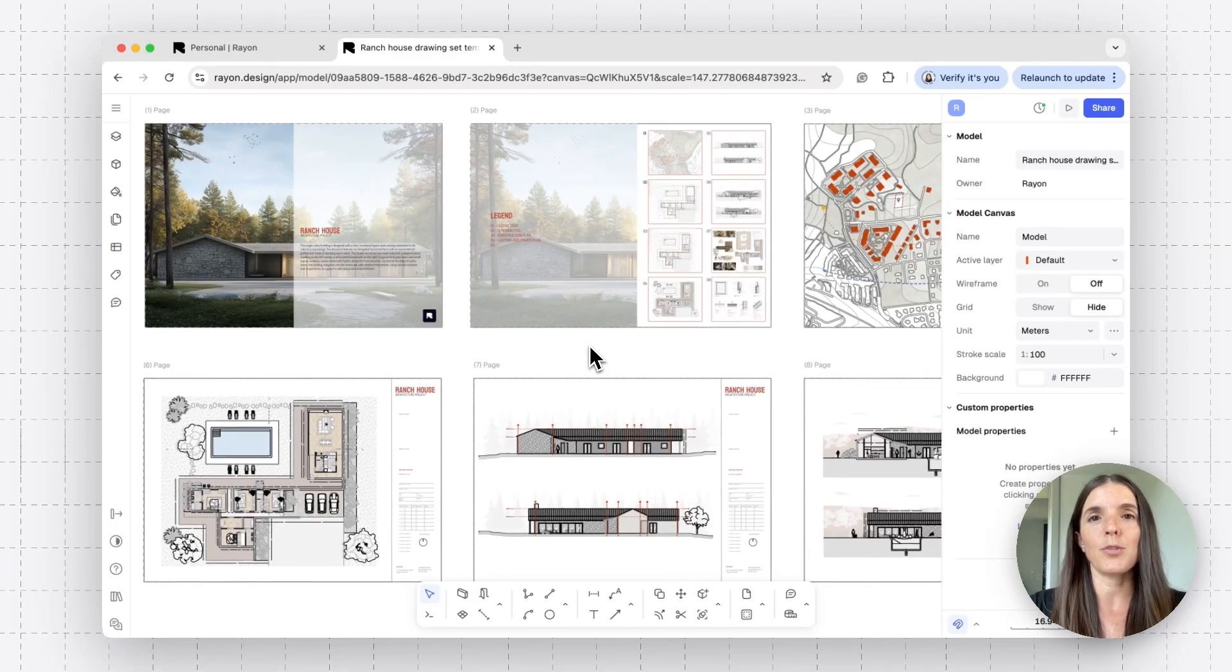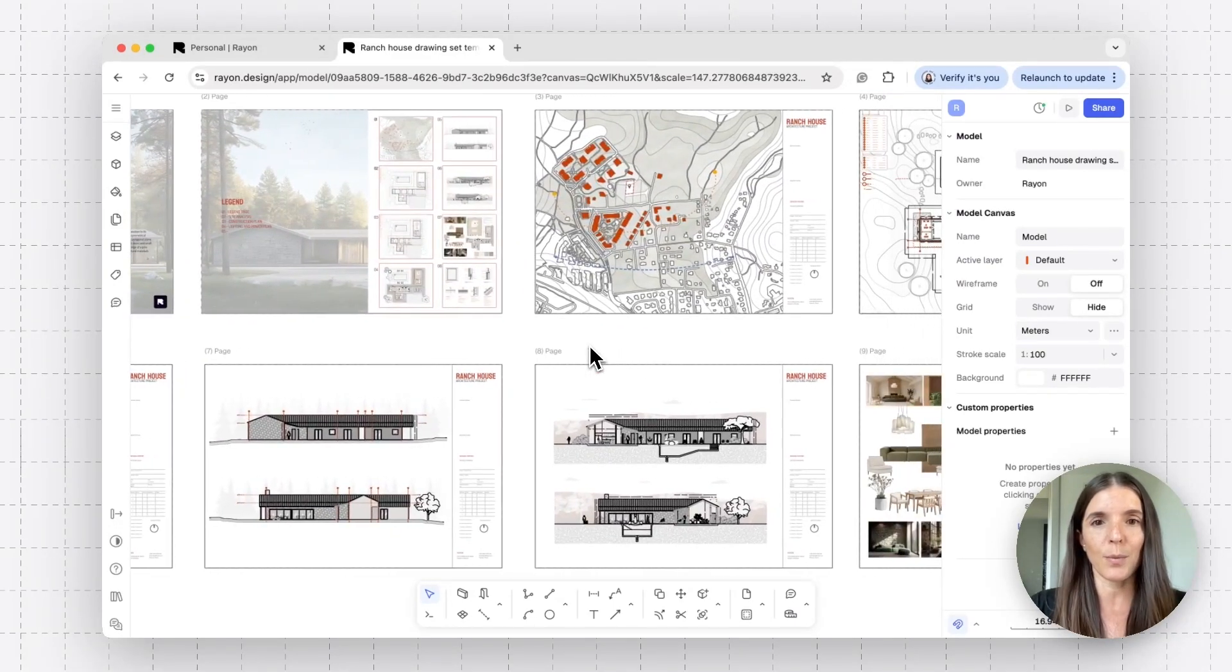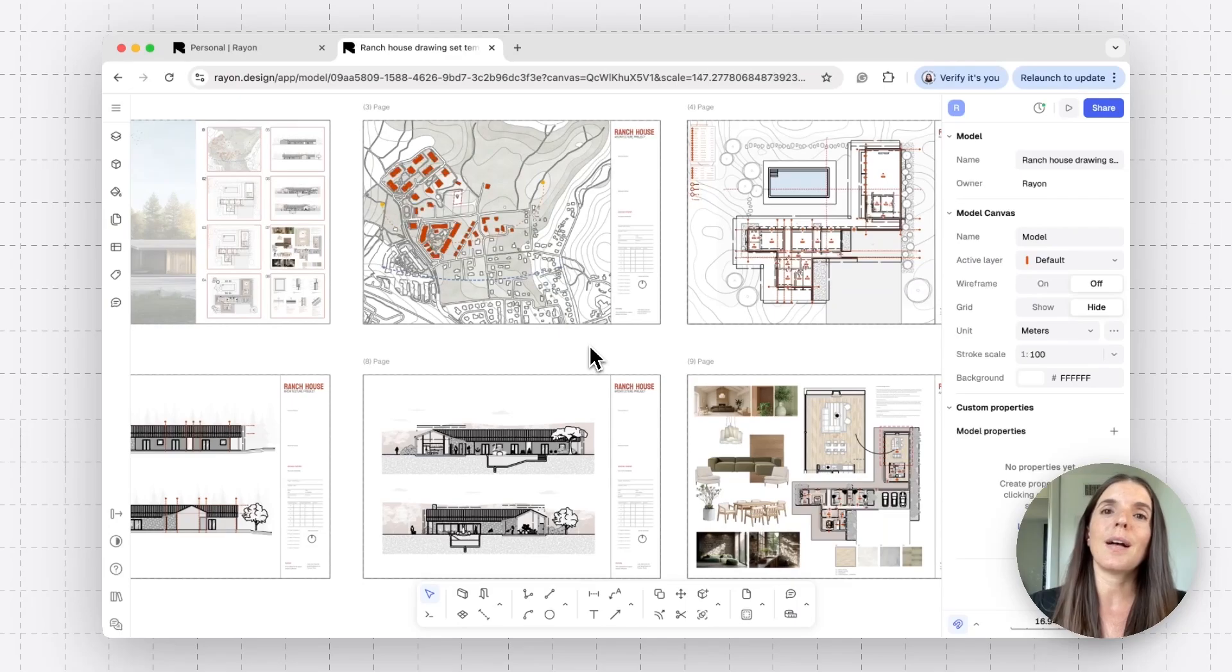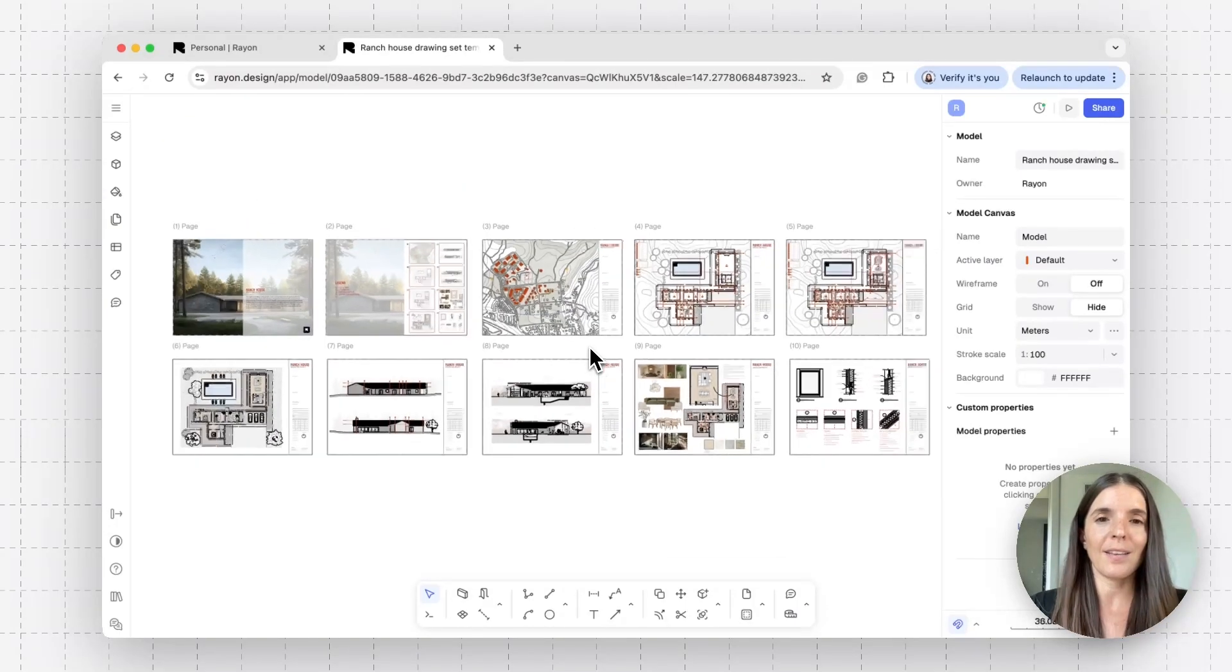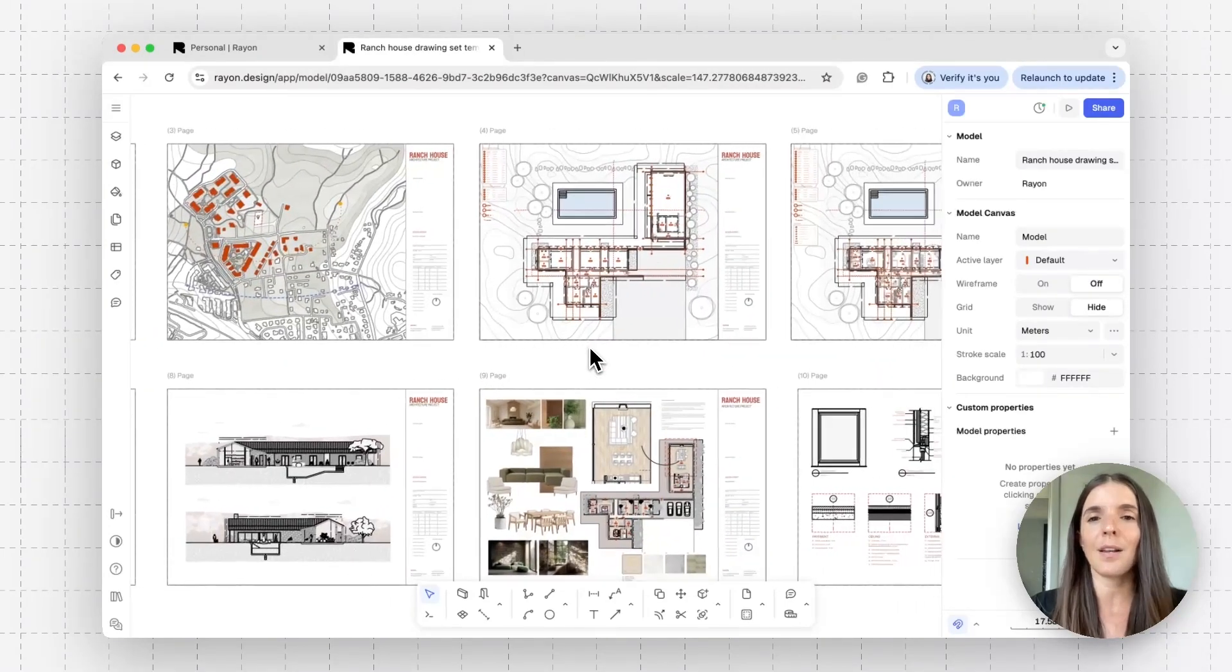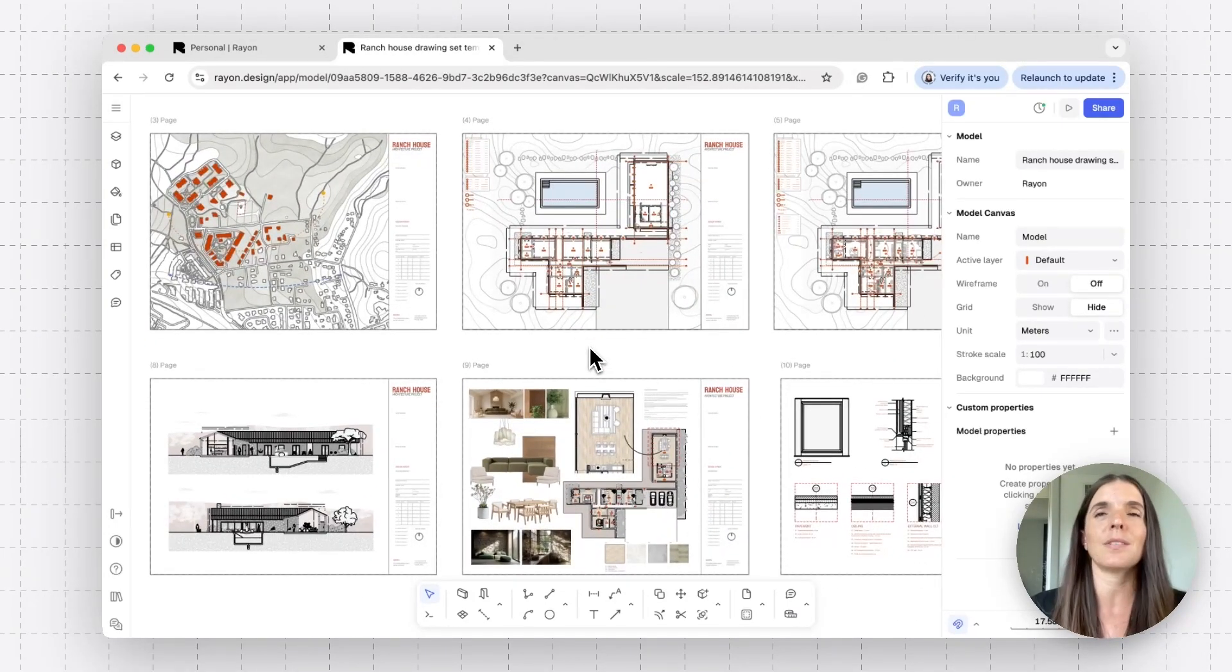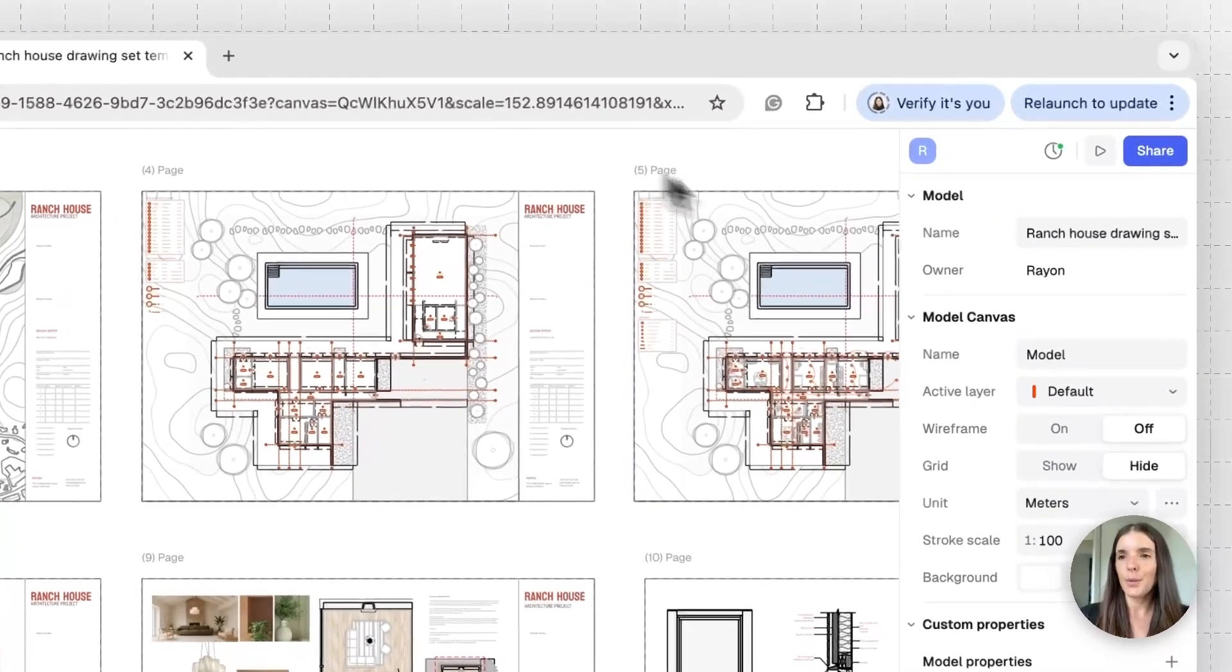In this tutorial, we're going to review the option of inviting someone directly in your model, the one that we see here, and also how to share a workspace with multiple models. So let's get started. I'm on a RAN canvas in a RAN model, and let's say that I want to invite teammates. So this can be a colleague, maybe a client or a contractor.